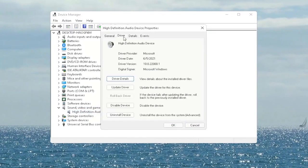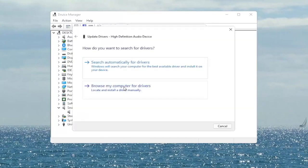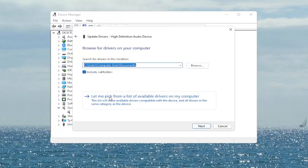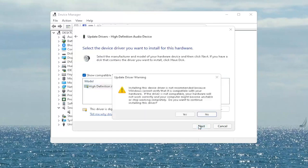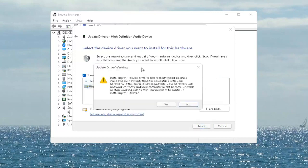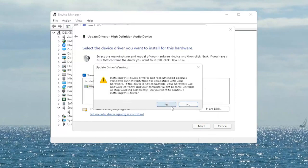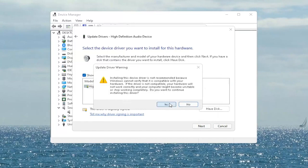You want to select the driver tab, and if there's a rollback driver option you may want to select that. If not, you can always select update driver and then select browse my computer for drivers. Select let me pick from a list of available drivers on my computer and then go ahead and select the driver specific for your device. If you only have a generic one in here, that's the one you have to go with, and then select next. It says update driver warning — go ahead and select yes.